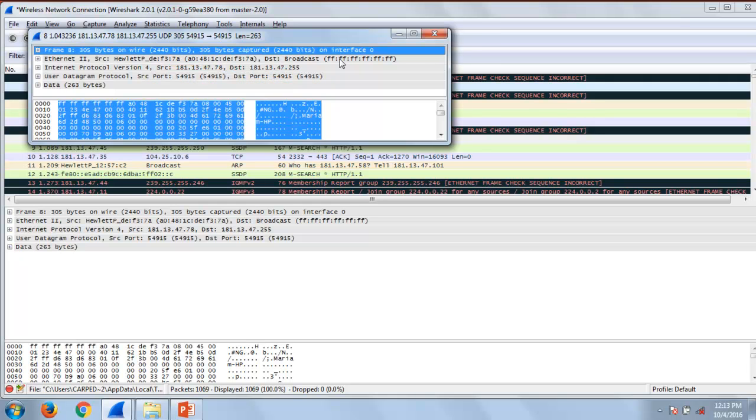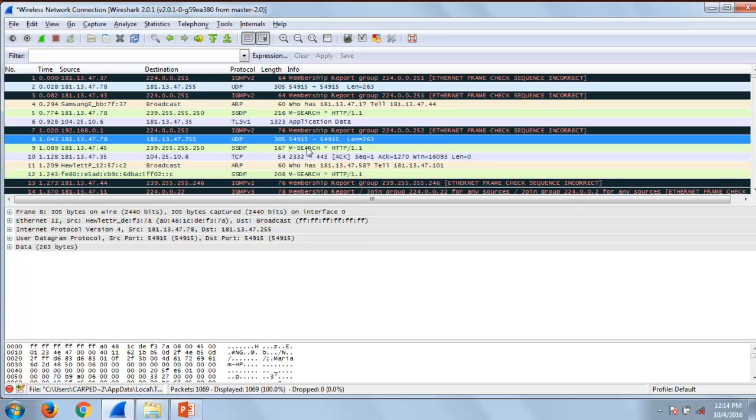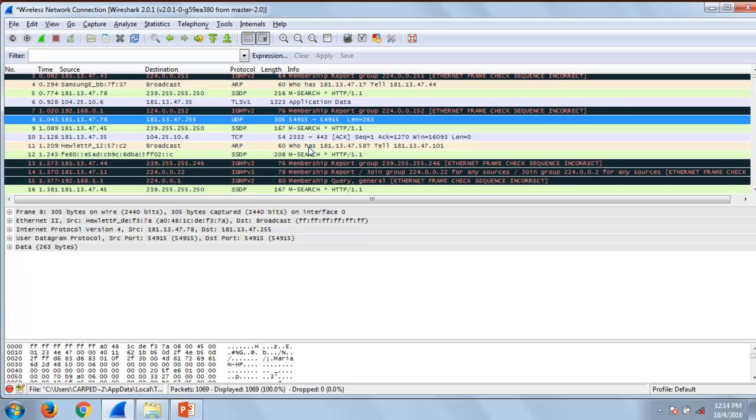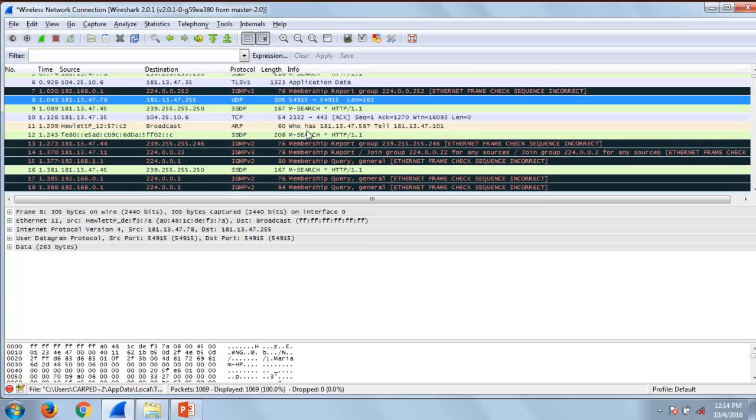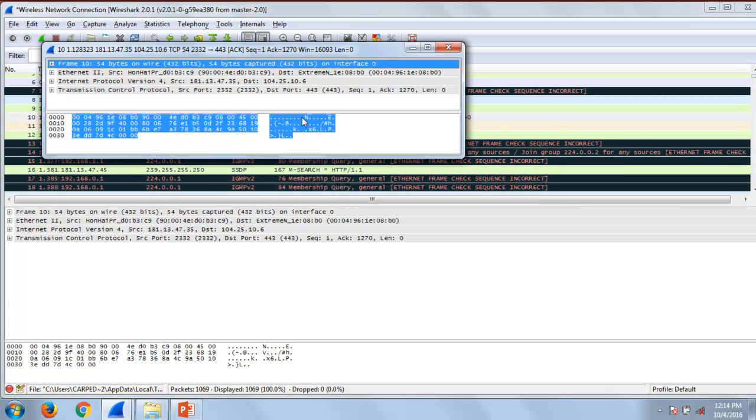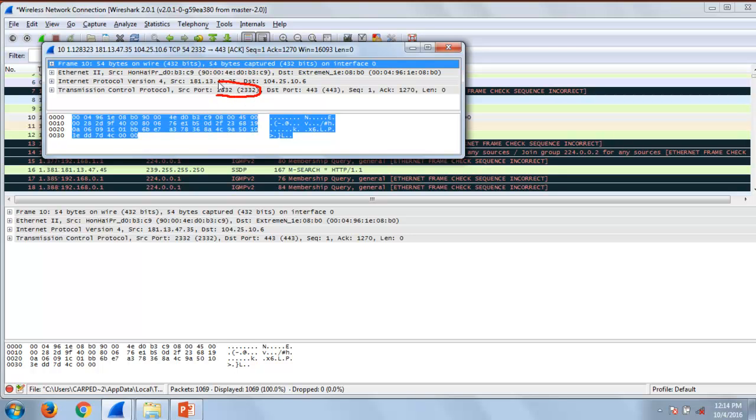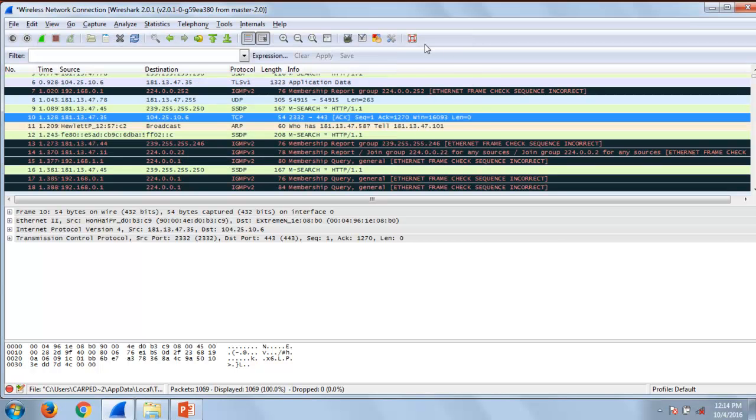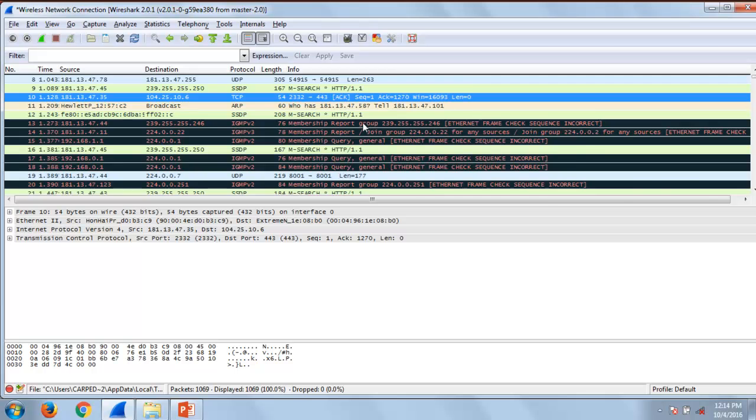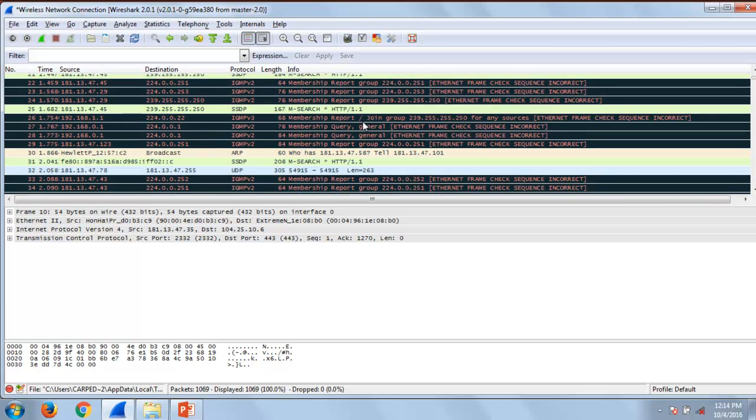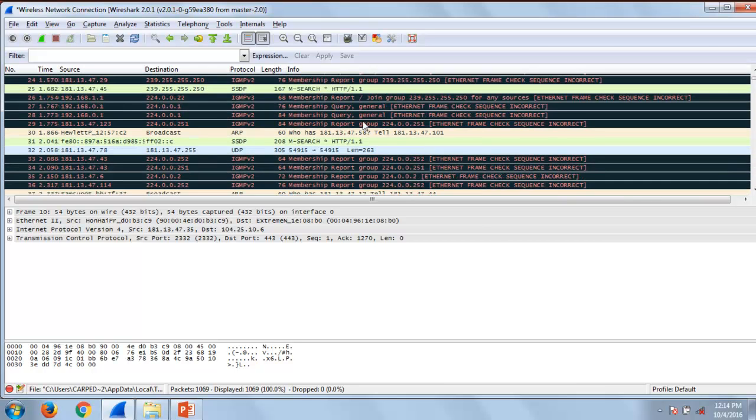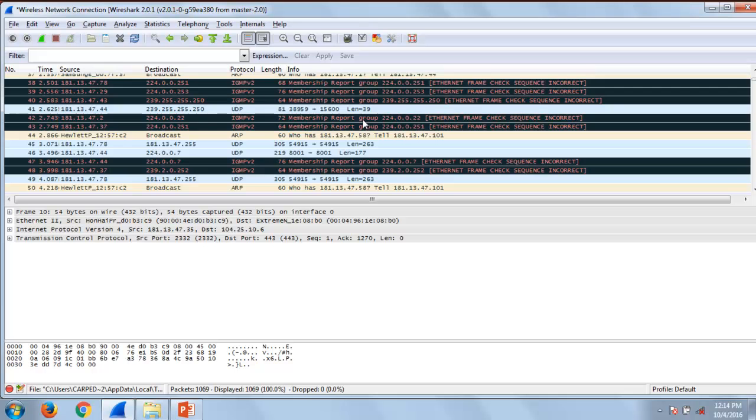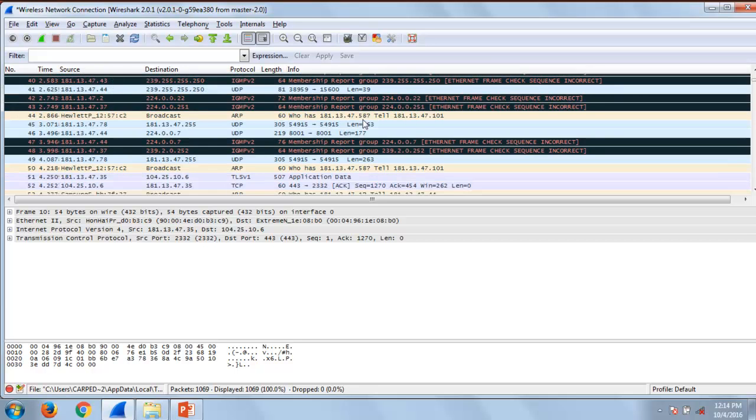Then let's have a look at TCP. Port number 2332 is involved on the source site, port number 443 is involved on the destination site. Now let's look at some other protocol which is actually either based on UDP or TCP.